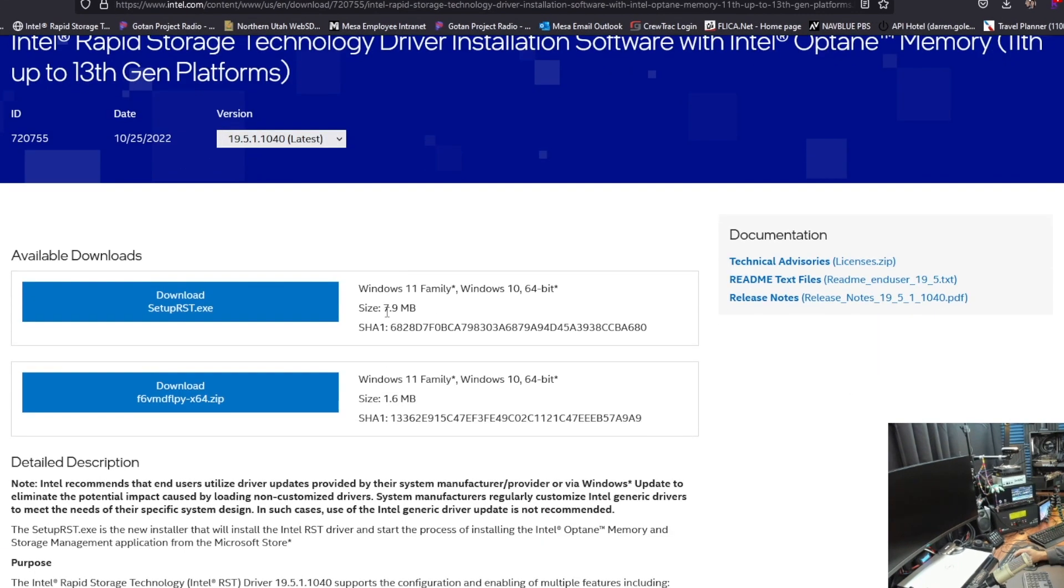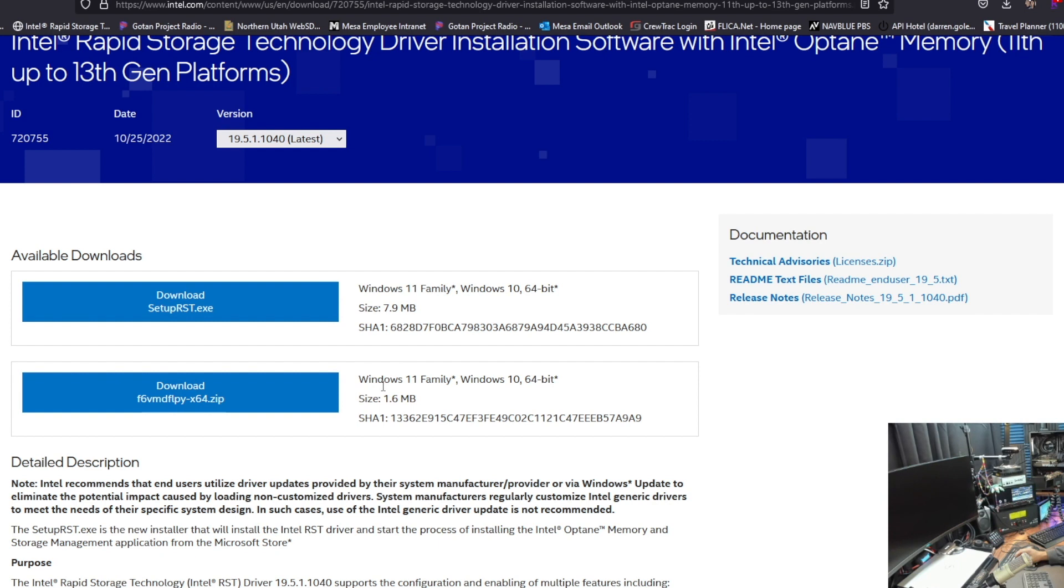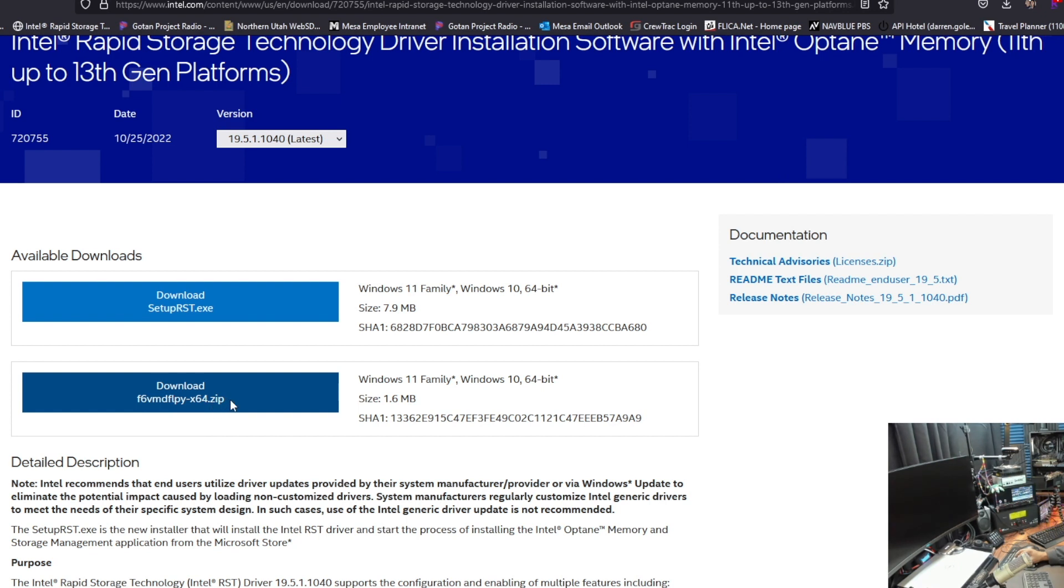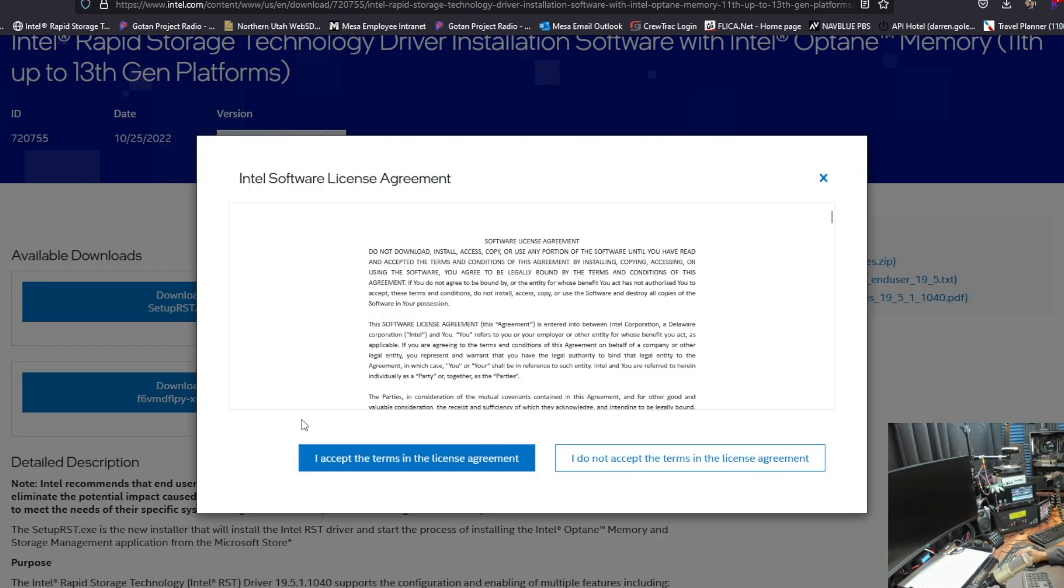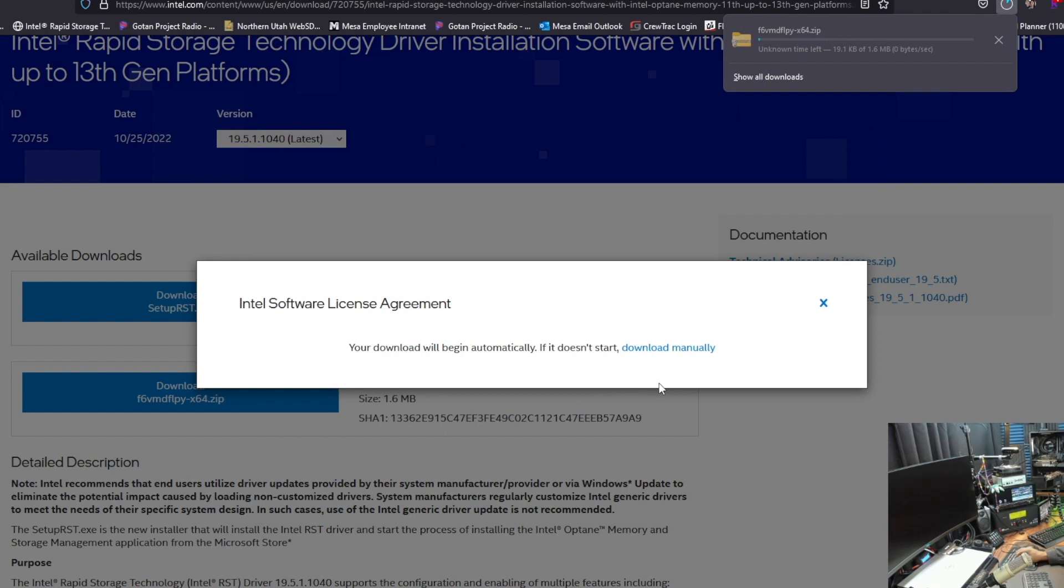There's two files here. The first one is a setup RST. I'm not going to use that. They're both for Windows 11 and also Windows 10. I'm going to click on the second one, the f6bmdflpy-x64.zip. It's downloaded, it's already complete.